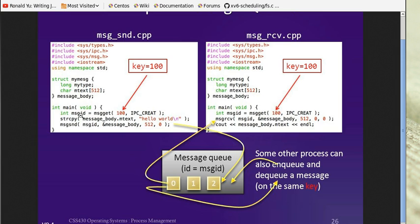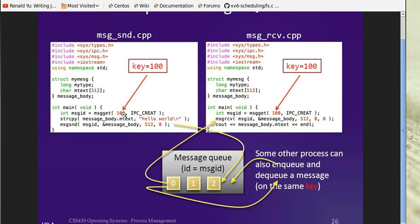We use the system call msgget to get a unique message ID. To use this system call we have to give a key and specify what we want to do. Here we want to create a message ID, and with this key value 100, we get a message ID. The receiver also uses the same key, so they will refer to the same message queue.